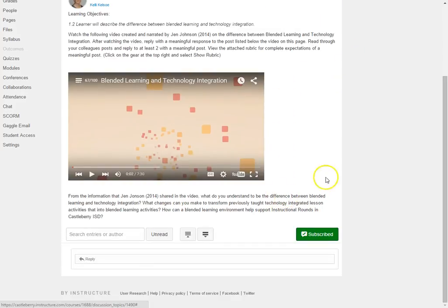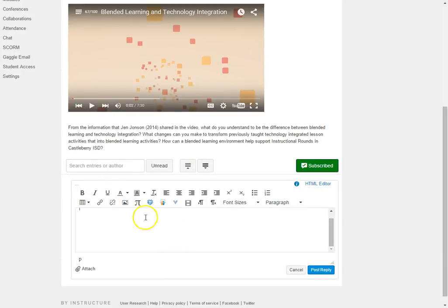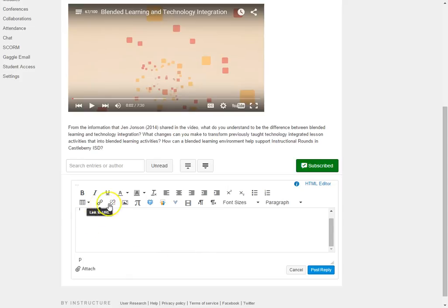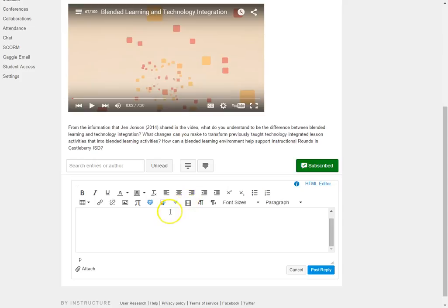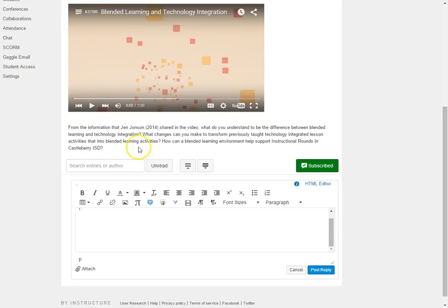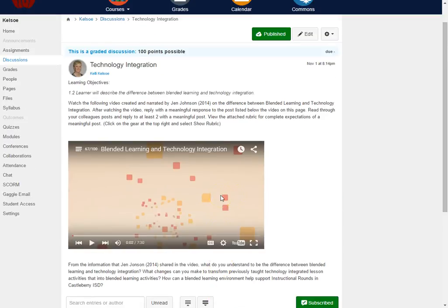Once students are in here and they are participating, they just simply click on reply and they can type in their response. Again they can include links if they need to put in supporting evidence. They can put in images. They can actually record or upload media. So there are many many options. Once the students have their answers in, then the student would click post reply and all the replies will be there for the discussion.